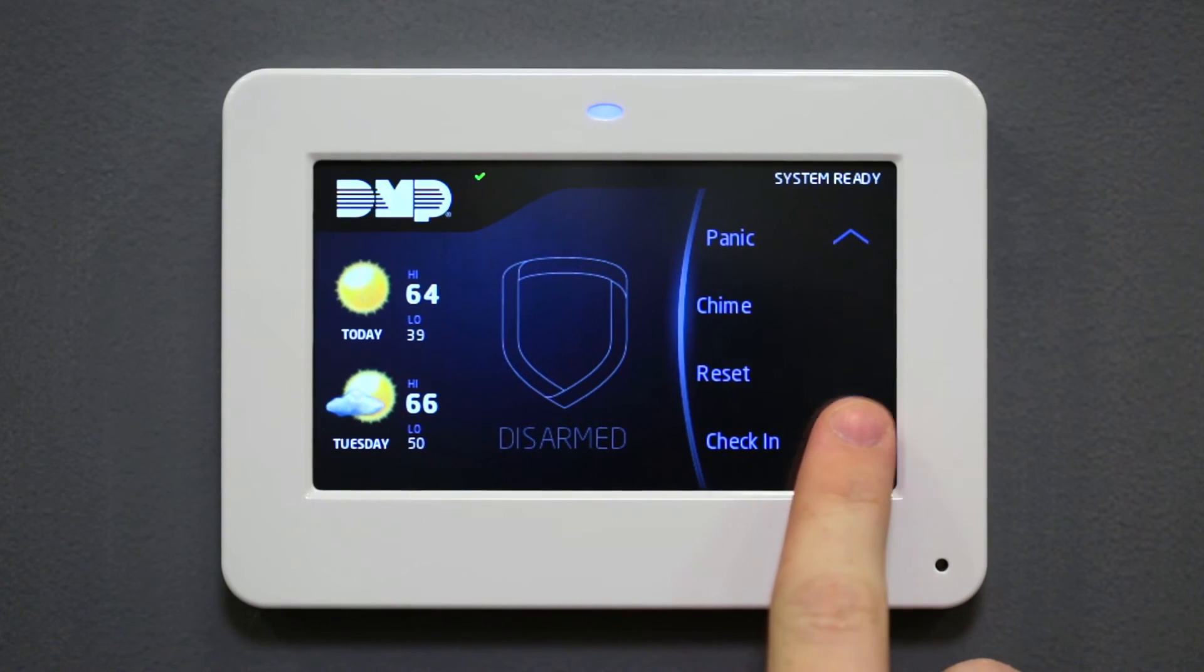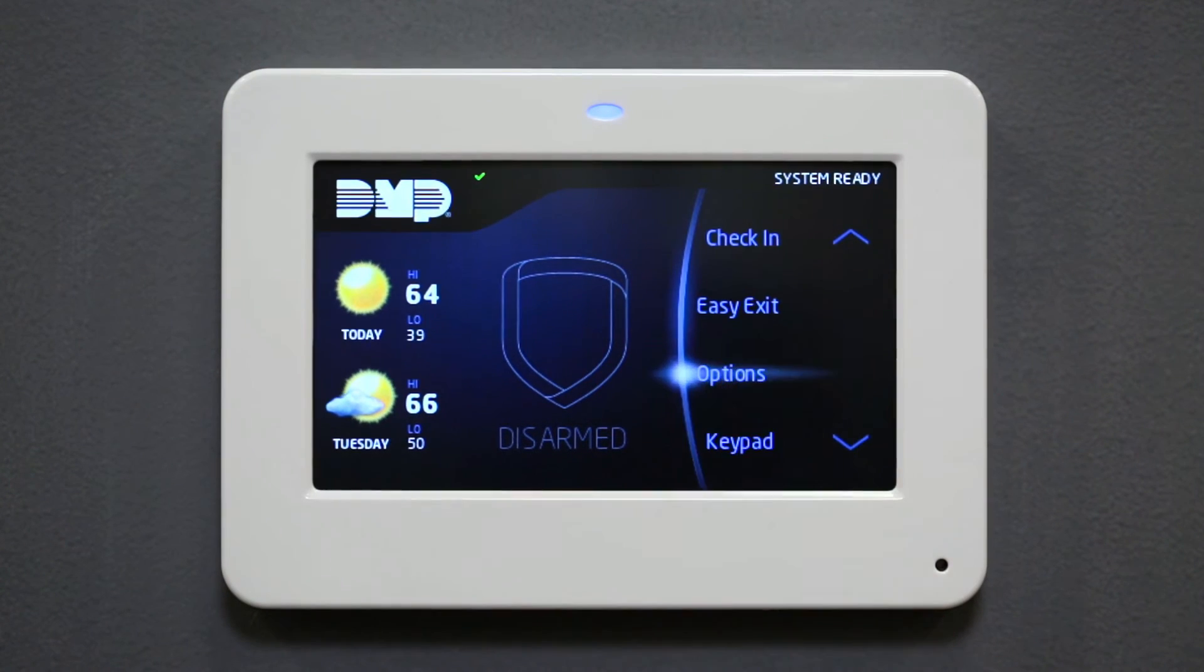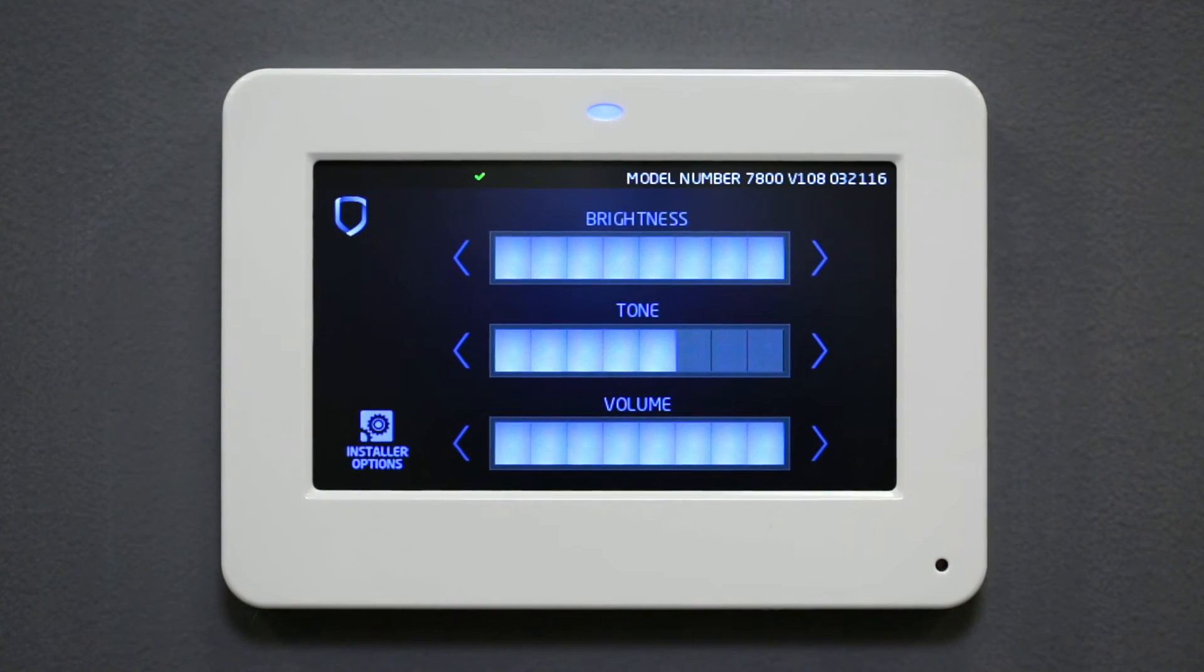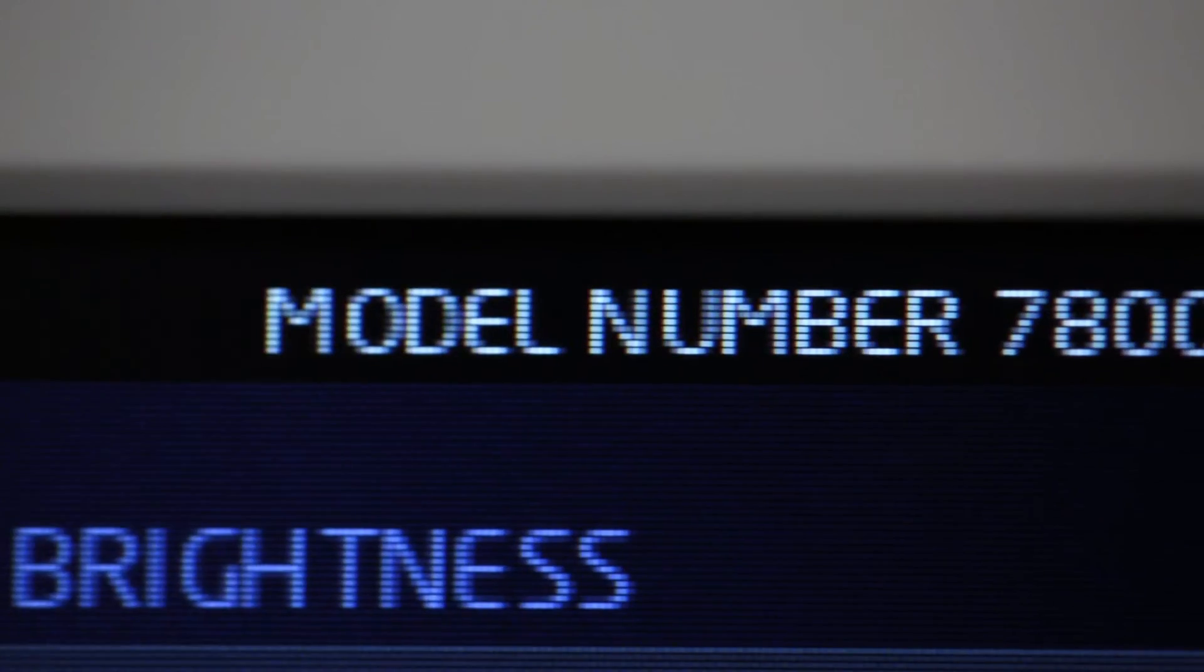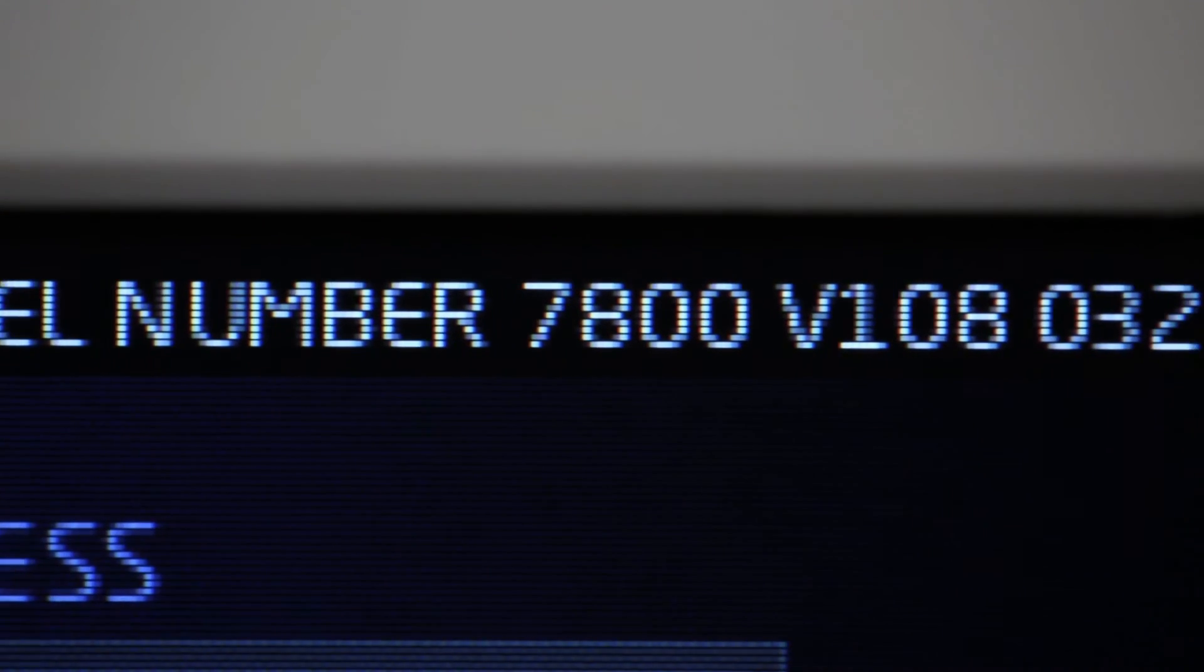To ensure the firmware has been updated, navigate to the Options menu. In the top corner, the keypad will display the keypad firmware version and release date.